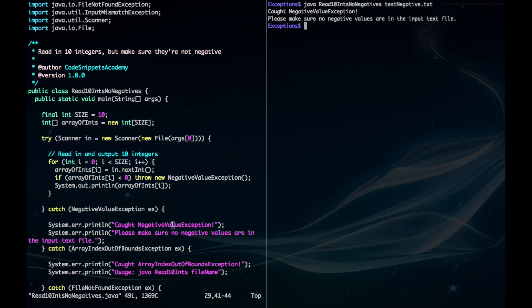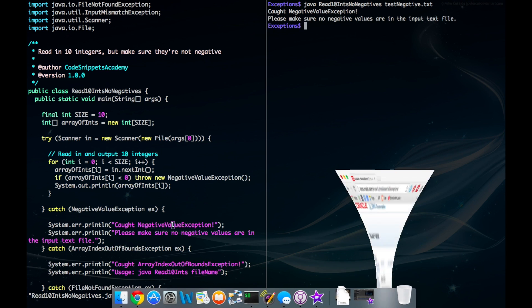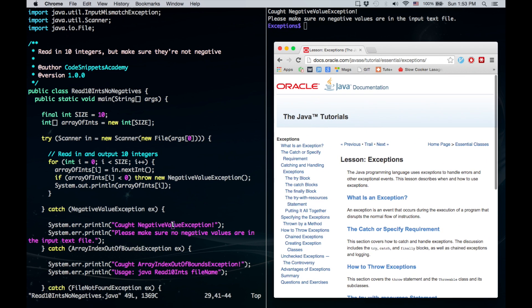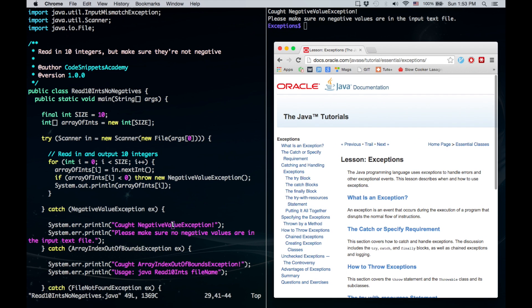And that about wraps it up for Java exception handling. If you want to do more reading go ahead and go to the Oracle Java tutorials lesson on exceptions which is right here. Well I hope you learned a lot and thanks for watching!